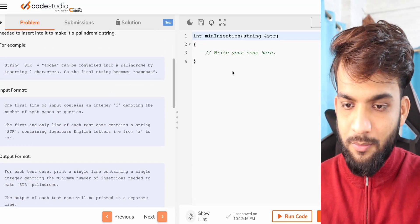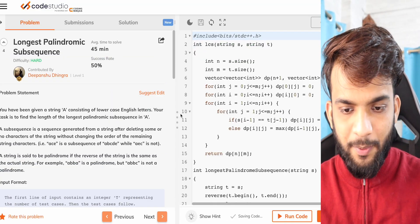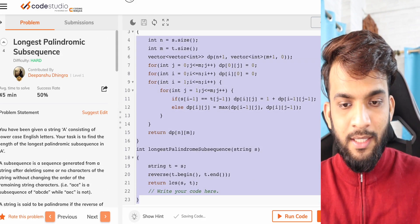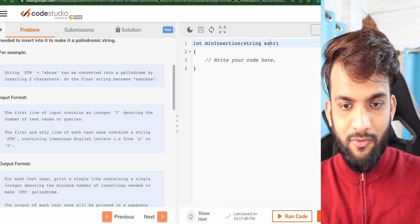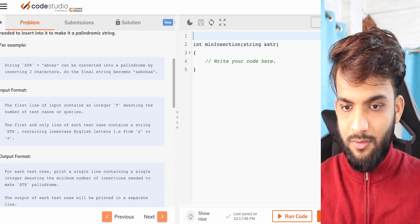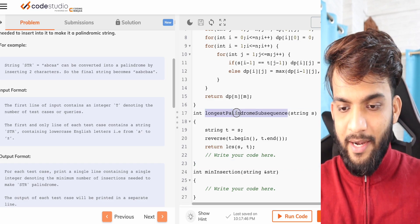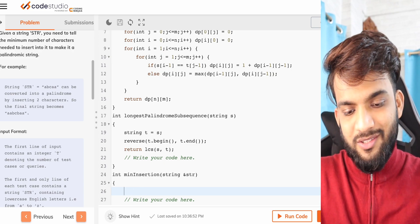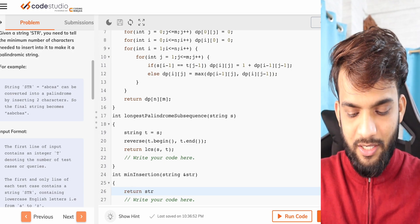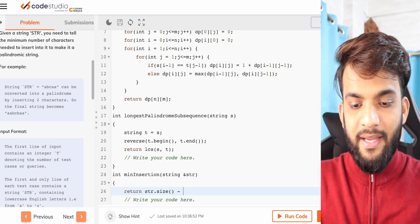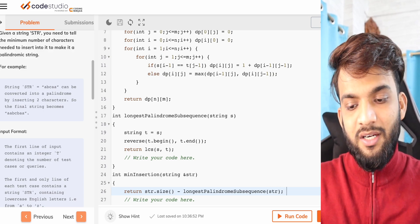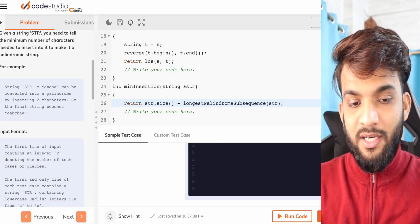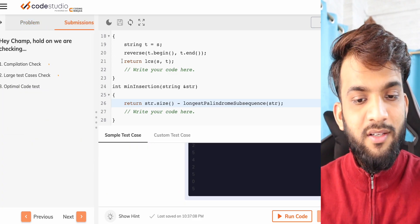We've already discussed longest palindromic subsequence in the previous video, so I'll take the code from there. Here's the problem — given the string, I go to the previous problem's code, copy paste the longest palindromic subsequence function, and return str.size() minus longestPalindromic(str). Submitting this — it runs and gives the correct answer.